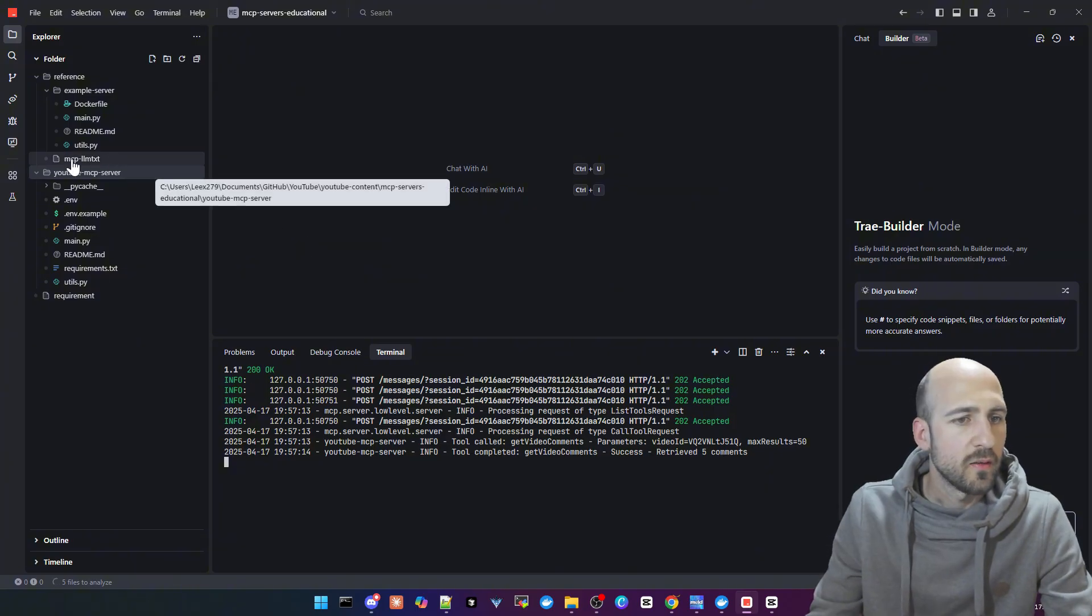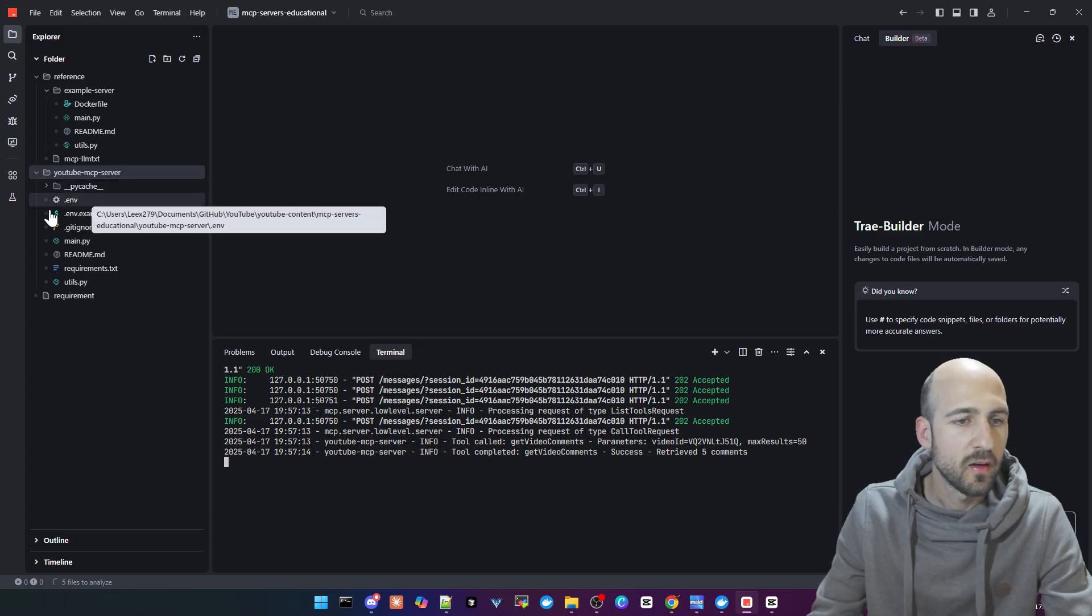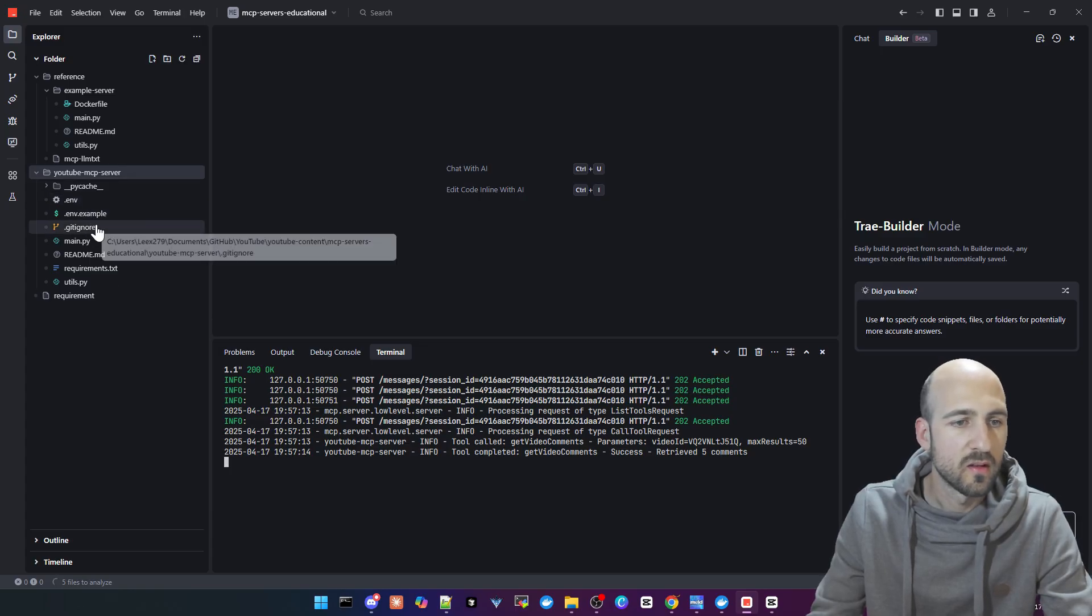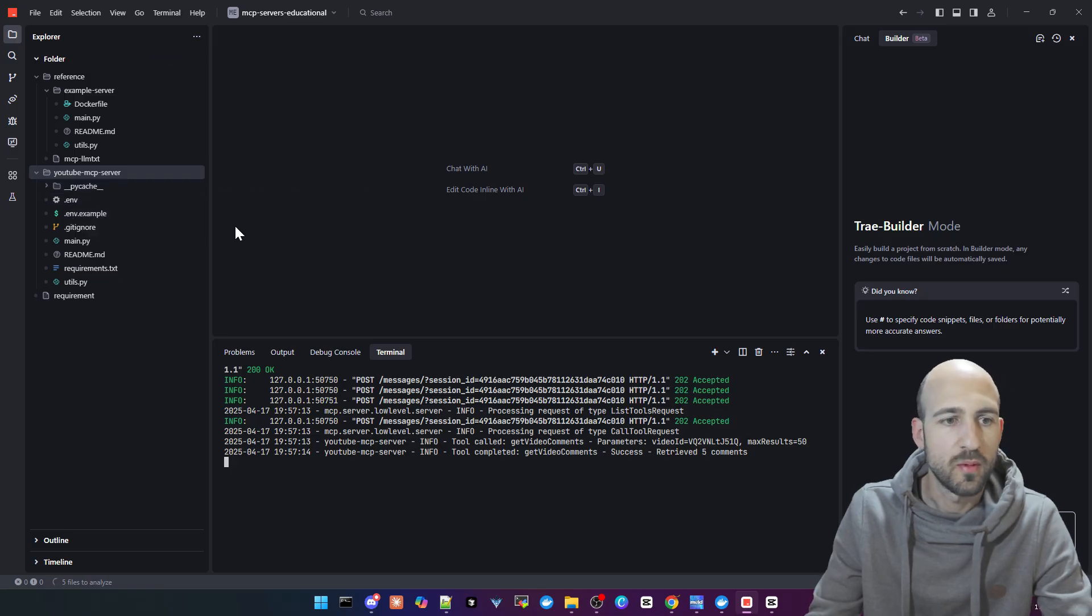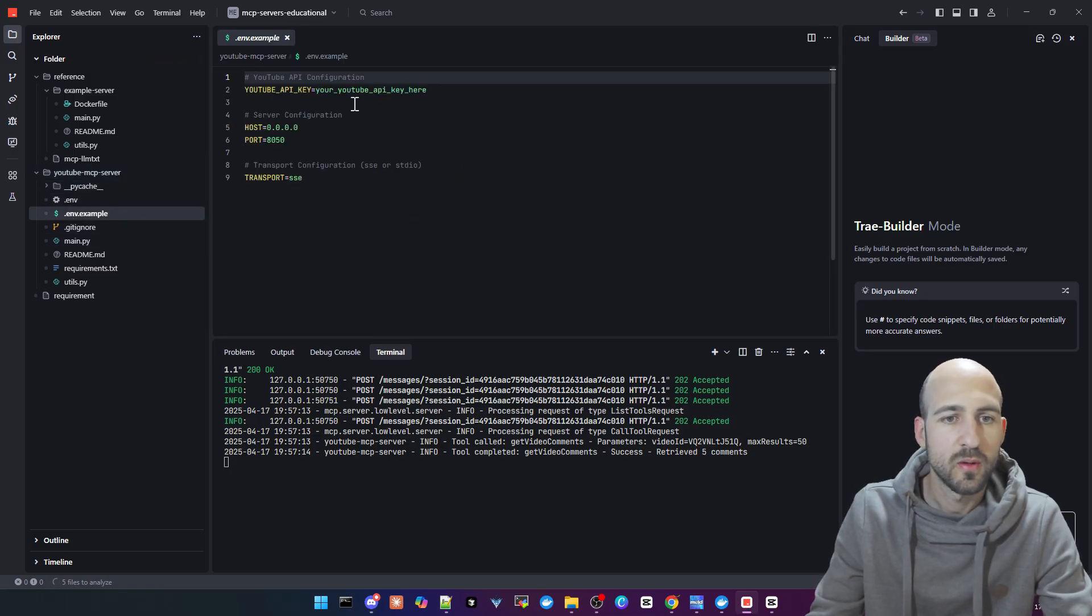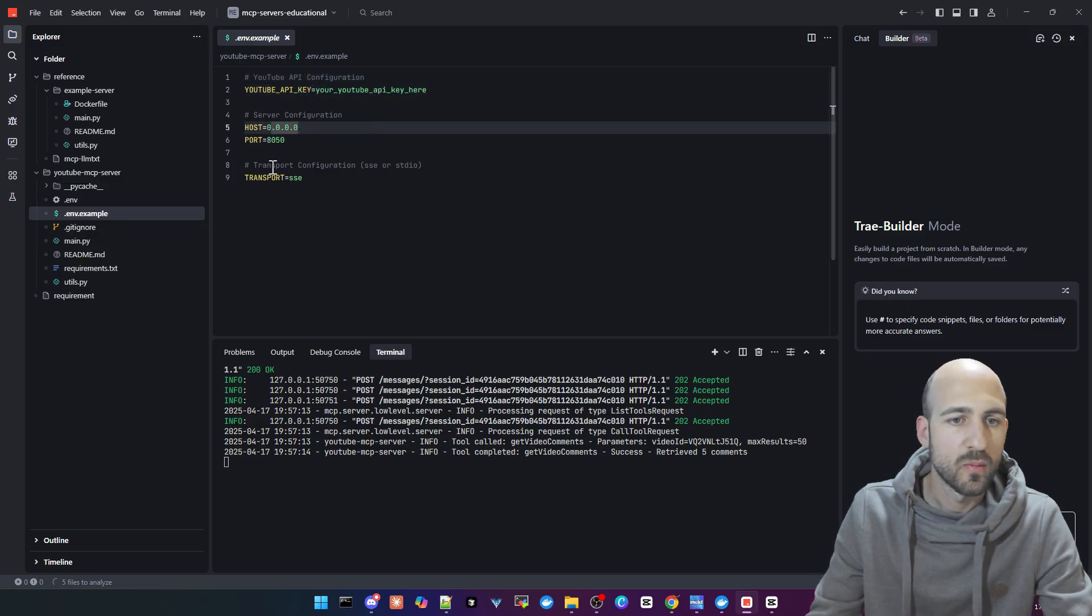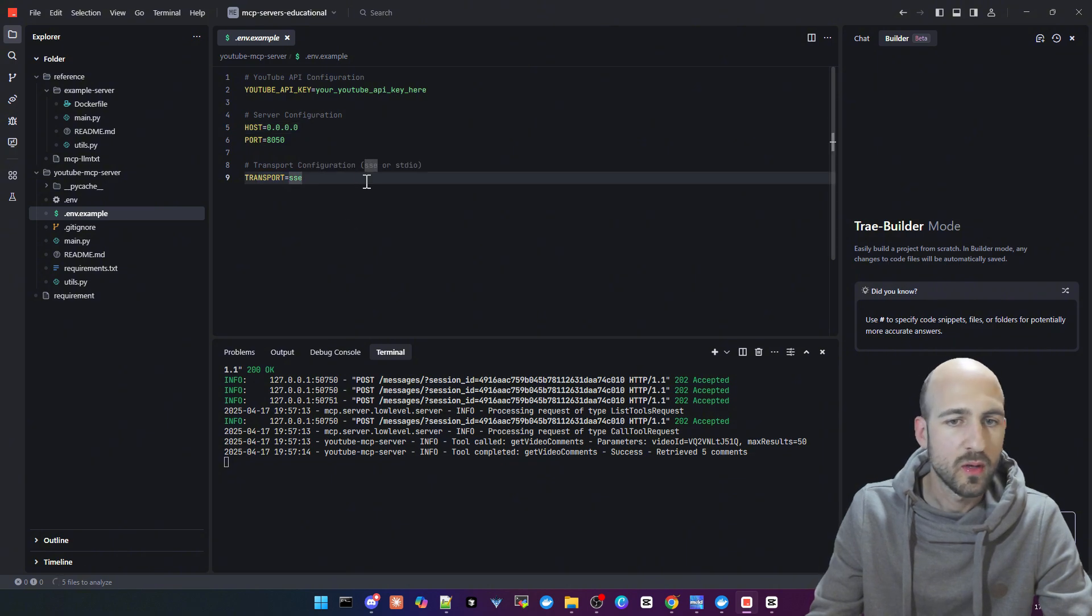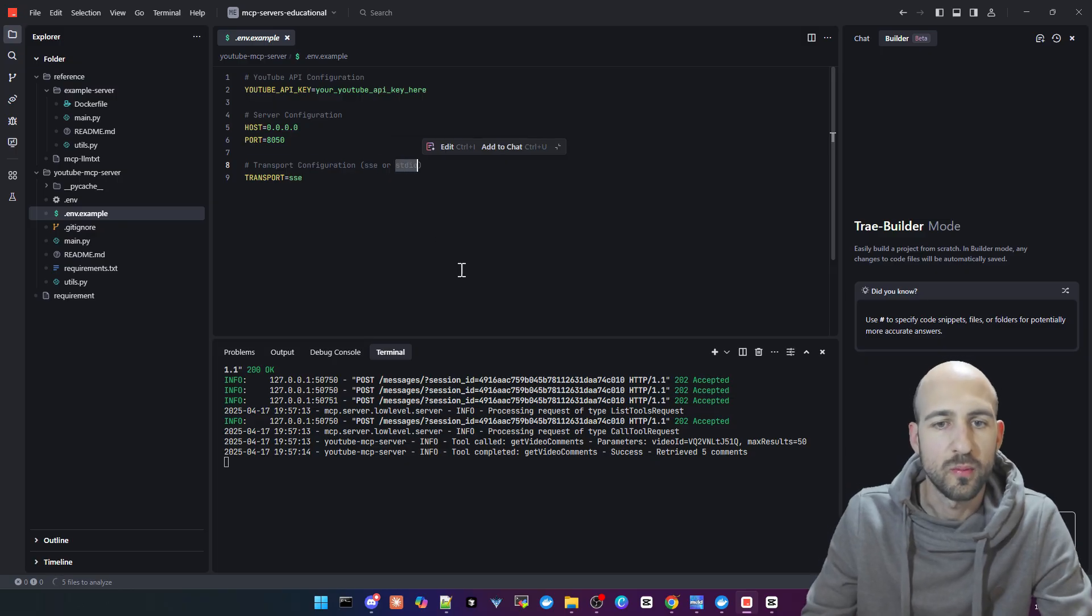Here on the left side you can see the YouTube MCP server which consists of a .env file where my YouTube key is in it. You can also configure the API key. Let's open the example. You have the YouTube API key, host, port, and the transport protocol. You can use SSE and standard input output.